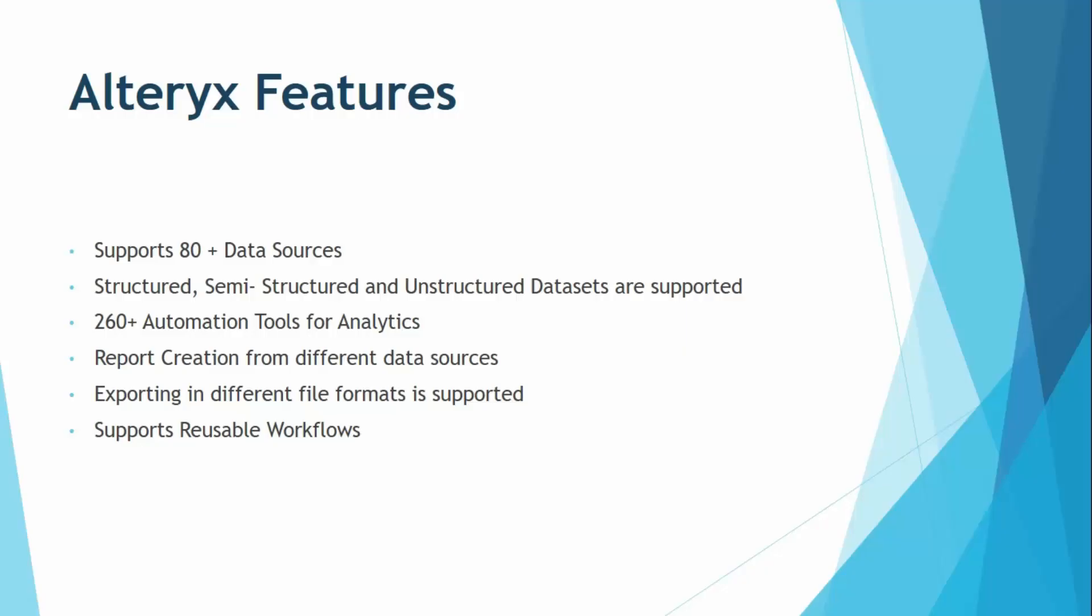Report creation is supported from different data sources. That means from different BI tools or different data sources, you can create reports. Like once you have created a report or a workflow in Alteryx, then you can actually use the different data sources for different sorts of visualizations to be combined together in a single report. So this is one of the best features supported by Alteryx.